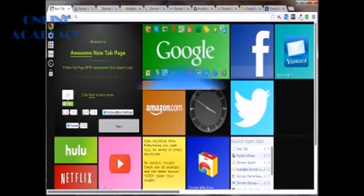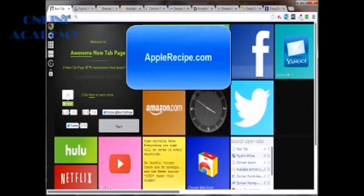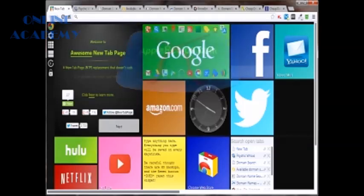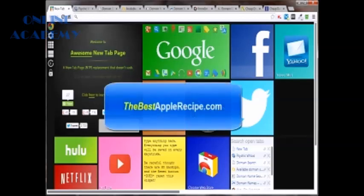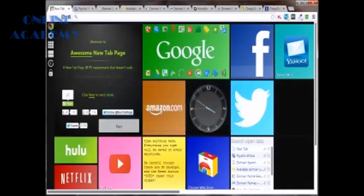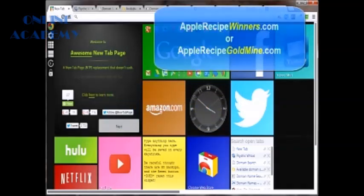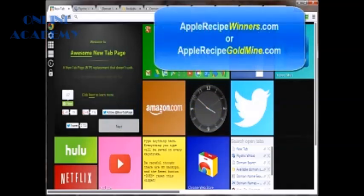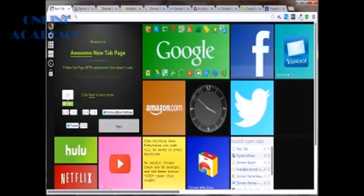For example, if I wanted applerecipe.com and it was already taken, which by the way it is, then I'd try say best or thebestapplerecipe.com or even throw on a suffix, maybe apple recipe winners or specific type of apple recipe like crab apple recipe. Again, use your imagination there.